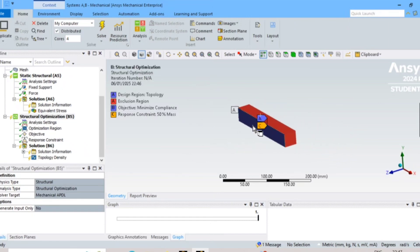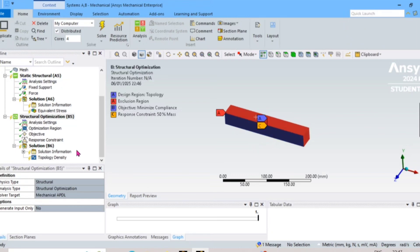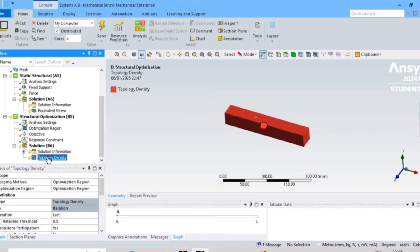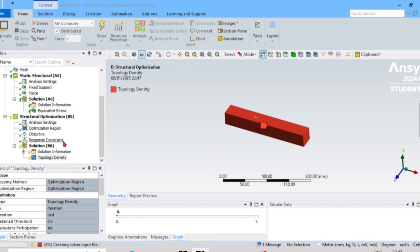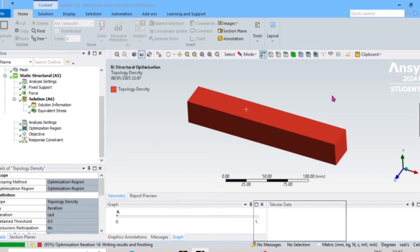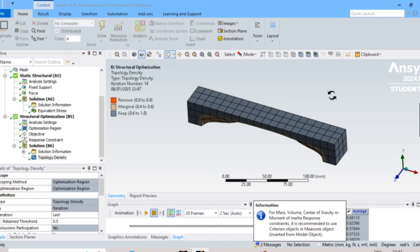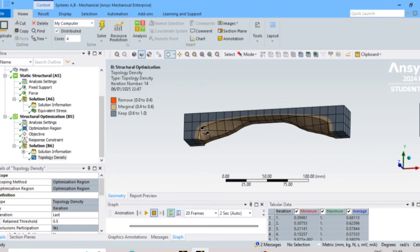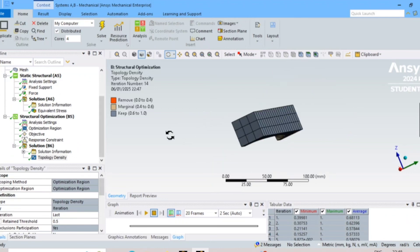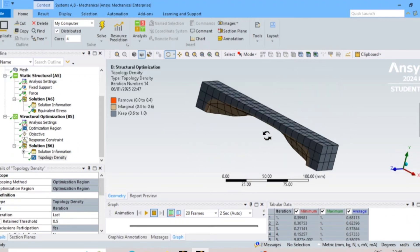If you right-click on the Optimization and select Solve, it will take some time. Topology optimization has been completed — you can see that 50% of the mass has been reduced.